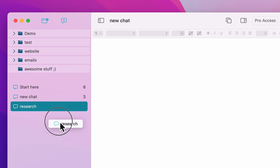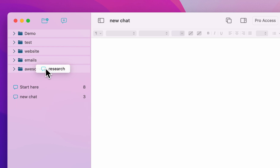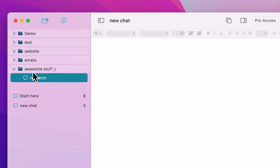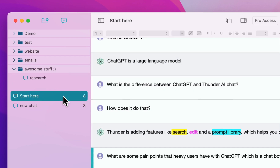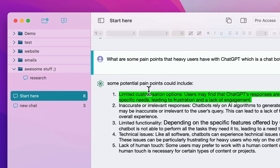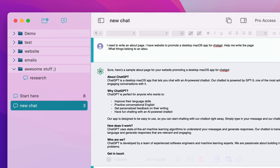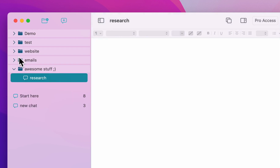To move a chat to a folder, you can just hold and drag it over — and now my new chat is in that folder. Once you start chatting, you'll see a number on the right indicating how many messages were sent. In this case I had eight, and this one has only three.